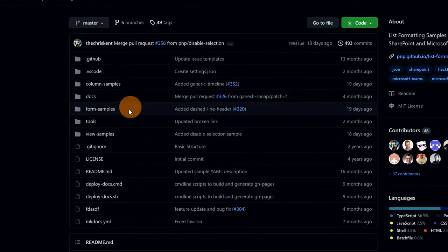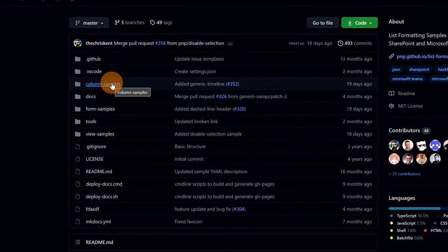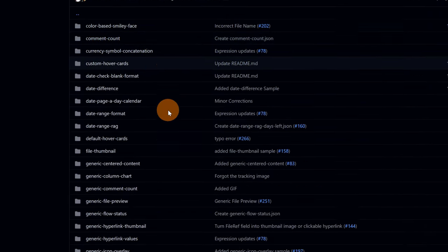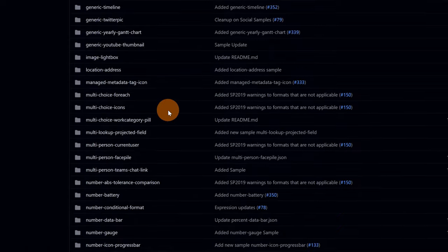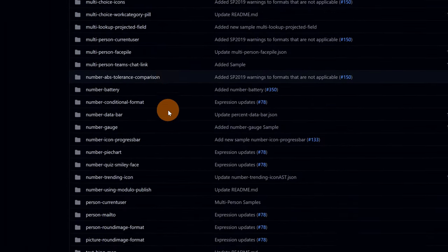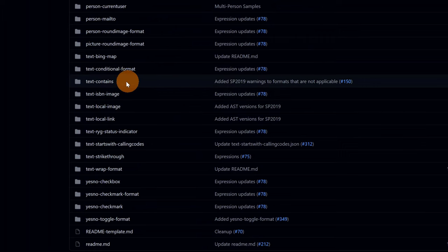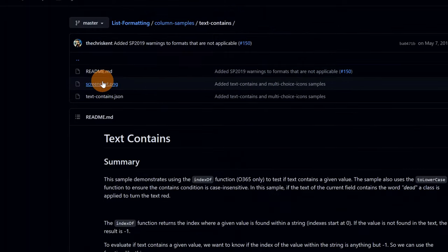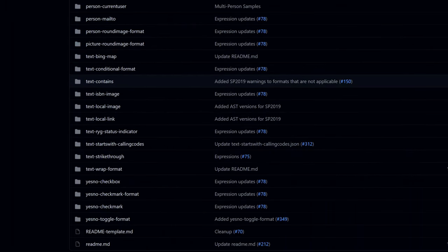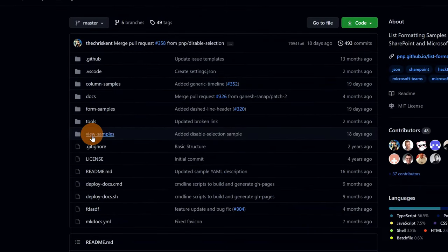Let's explore the important folders of this project. There are column samples and form samples. Starting with column samples, here you can find a lot of samples that allow you to change the look and feel of a specific column in a SharePoint list. Clicking on this one — 'text-contains' — we can see that you can change the look and feel of text in a specific column.